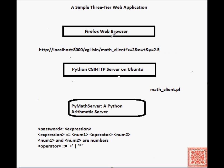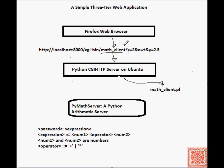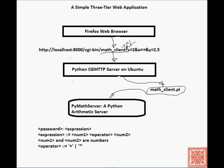And then the server will run this math-client.pl, and the math-client.pl will contact the PyMath server, process the input, extract it, get the password, and the PyMath server and math-client.pl will share the password.